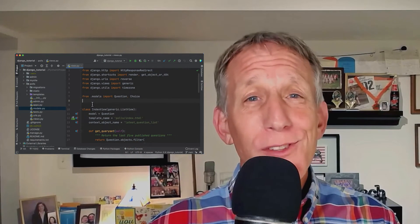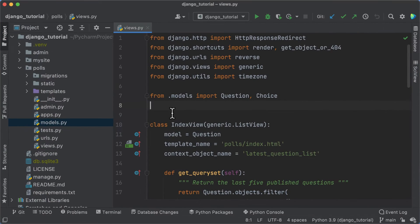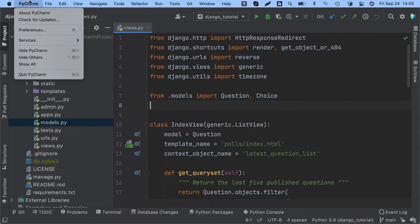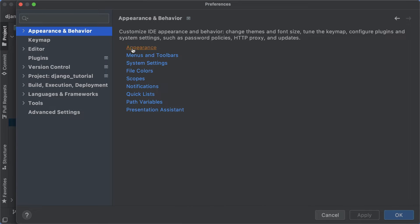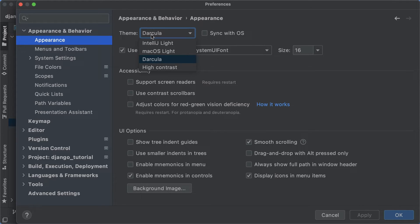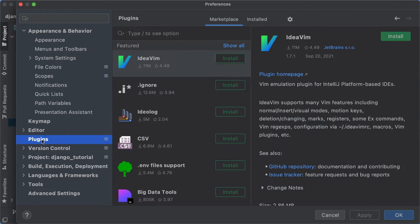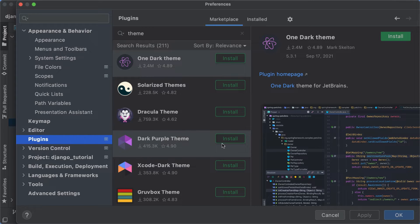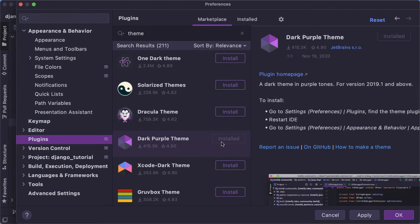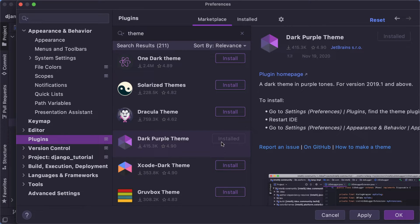The very first thing you may want to do is change the UI theme. Go to Preferences or Settings depending on your OS, and in the Appearances section you can see that PyCharm comes with a few predefined themes. But there's also a variety of custom ones to choose from. Let's look in the Plugins section and search the Marketplace for Theme. Let's install one of the most popular themes, Dark Purple Theme. PyCharm has now installed and switched to the Community plugin for the Dark Purple Theme.